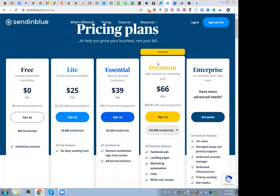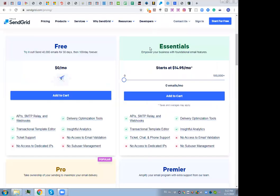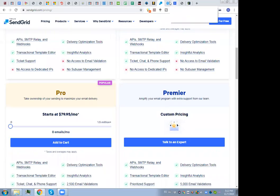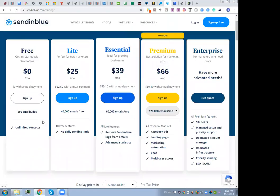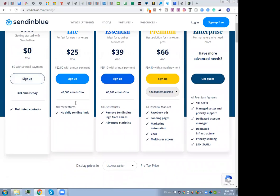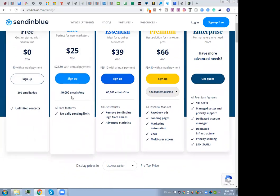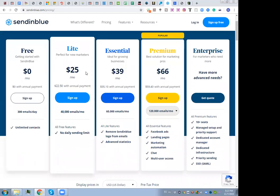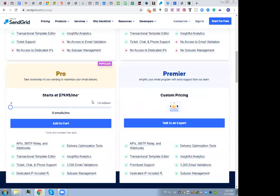On the other hand, there are services like SendinBlue and SendGrid which price not by the number of subscribers but by the number of emails you send. For example, you can use SendinBlue for 300 emails a day for free, or 40,000 emails per month for $25 per month. This way of pricing looks much better, and many people believe this is the way to go.